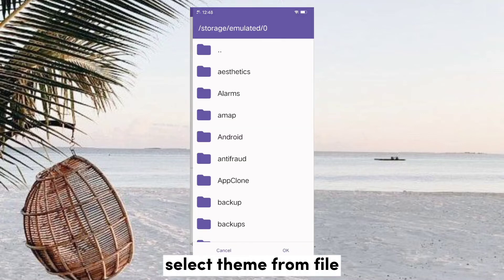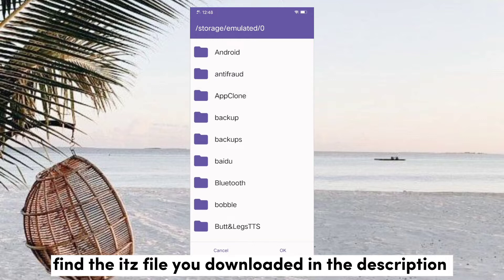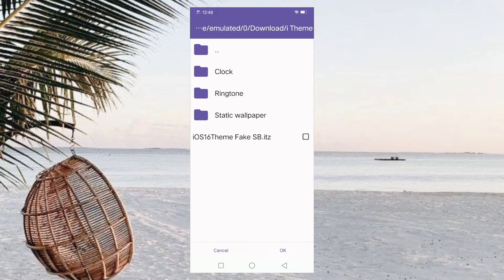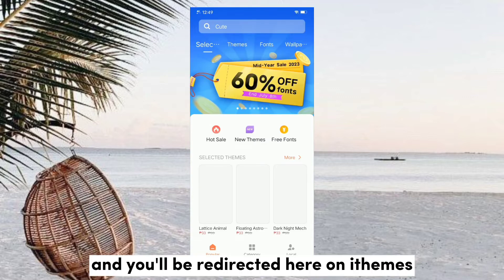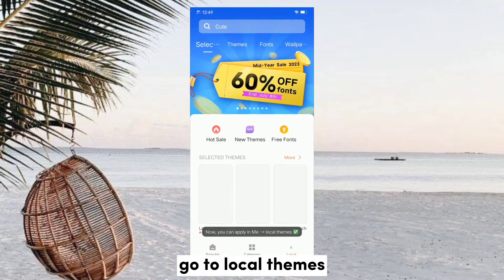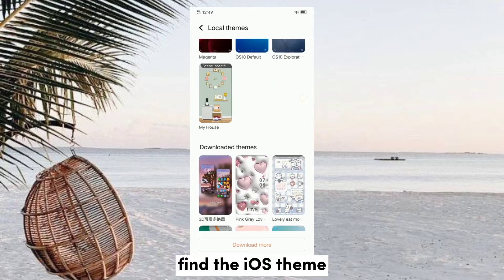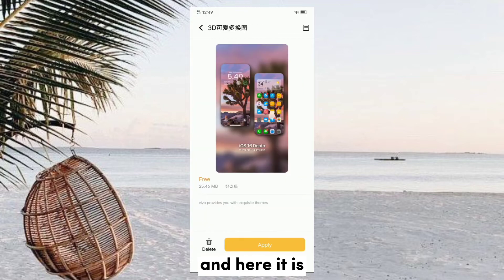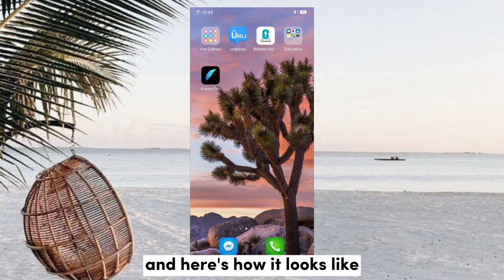Launch it! Select the theme option. Find the file you've downloaded from the description. So here it is. Wait for this process to finish, and you'll be redirected to the feed. Go to local theme, find the iOS theme file, and apply it.